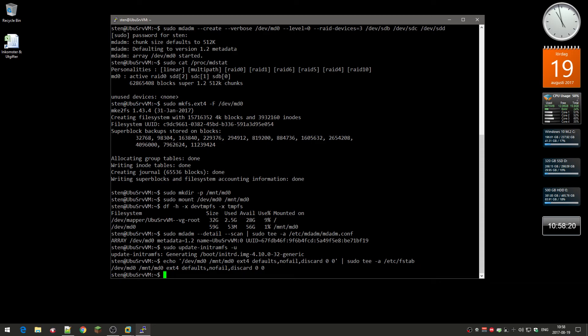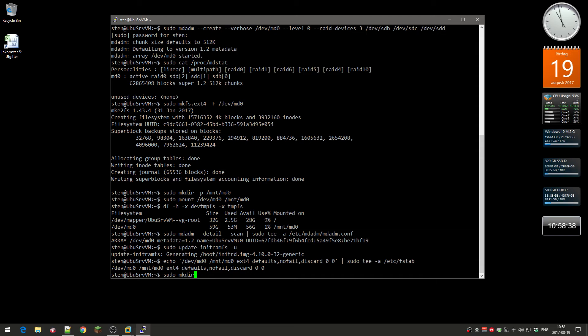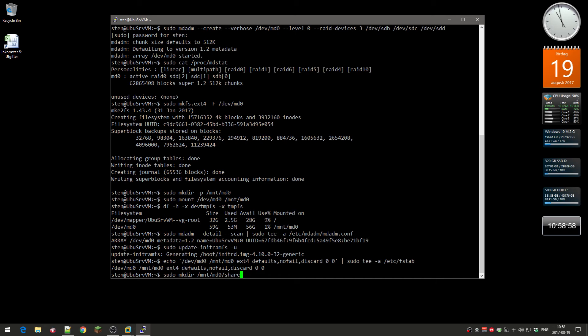That's how you create stuff. Now you can actually make a directory onto that RAID array. So sudo make directory, and remember it's called, we mounted it as MNT, MNT, and then MD0. We're going to create a folder there called share. It's going to be a shared folder.